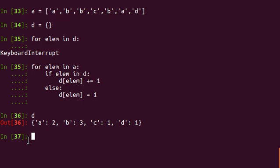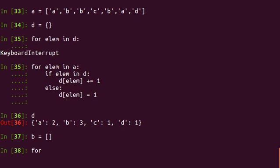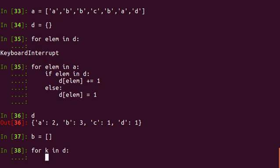So I'll take an empty array like this. And then I loop through this dictionary for key K in D. So I'll append the element to the array B if its count is more than one. So if its count is one, I won't append it to the array. As simple as that.